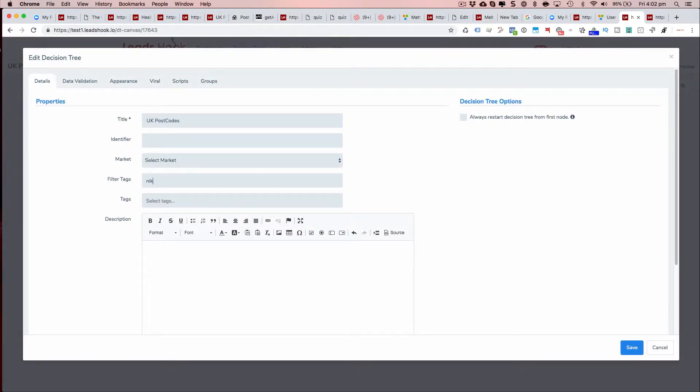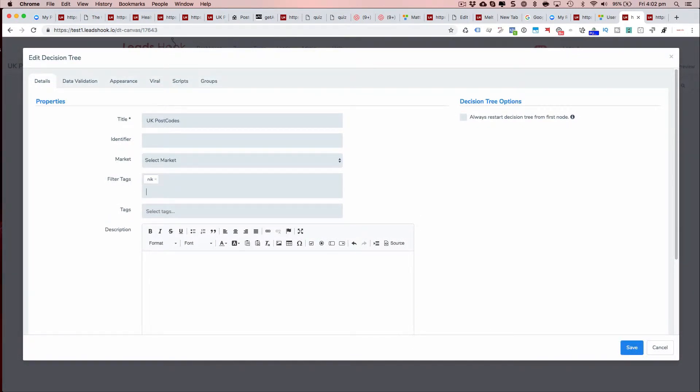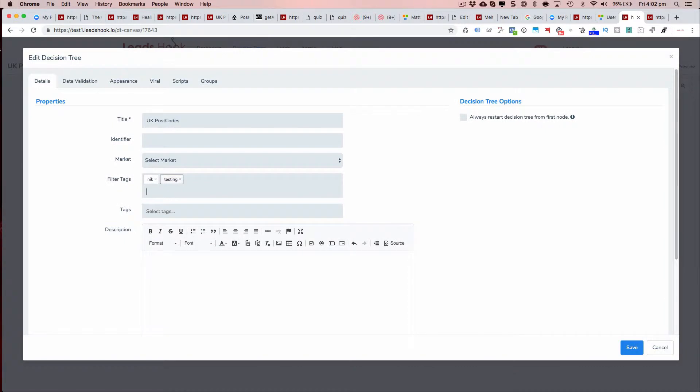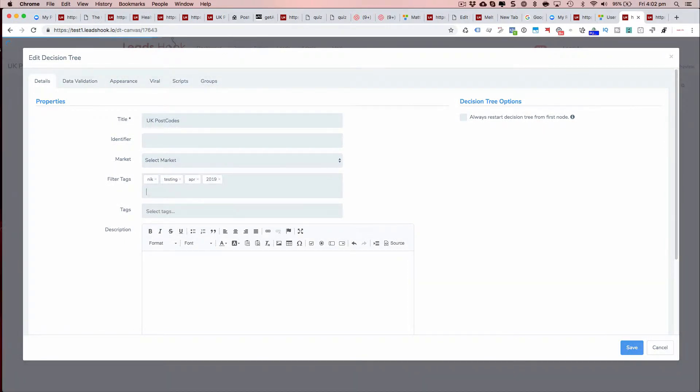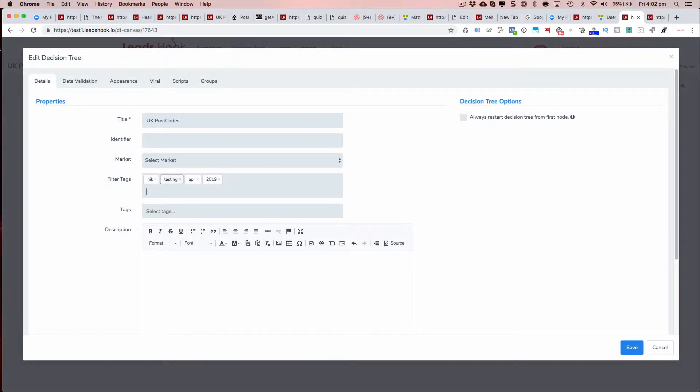So I can add things like Nick, I can add things like my markets. In this case I can say testing is what I had done. You can put in the month of the year, you can put in the year itself. Pretty much you're using your imagination to filter however you want to filter.